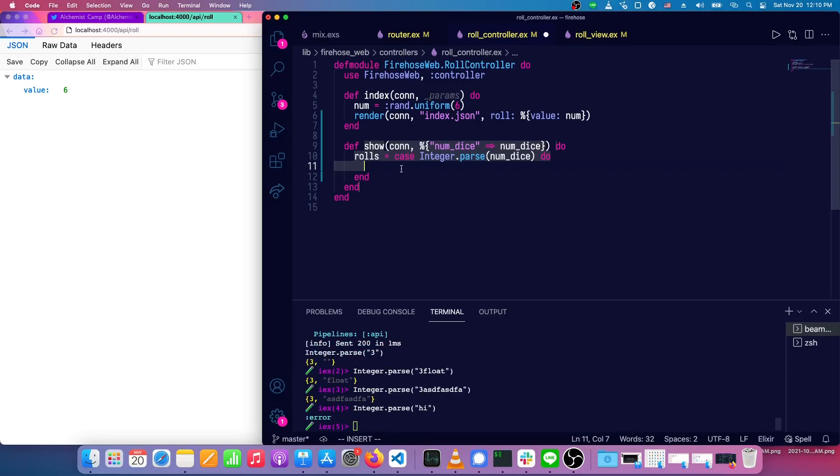So in the case that we get a number back at all, what we'll do is we'll match out that number. We don't care about what else may have been matched after it.